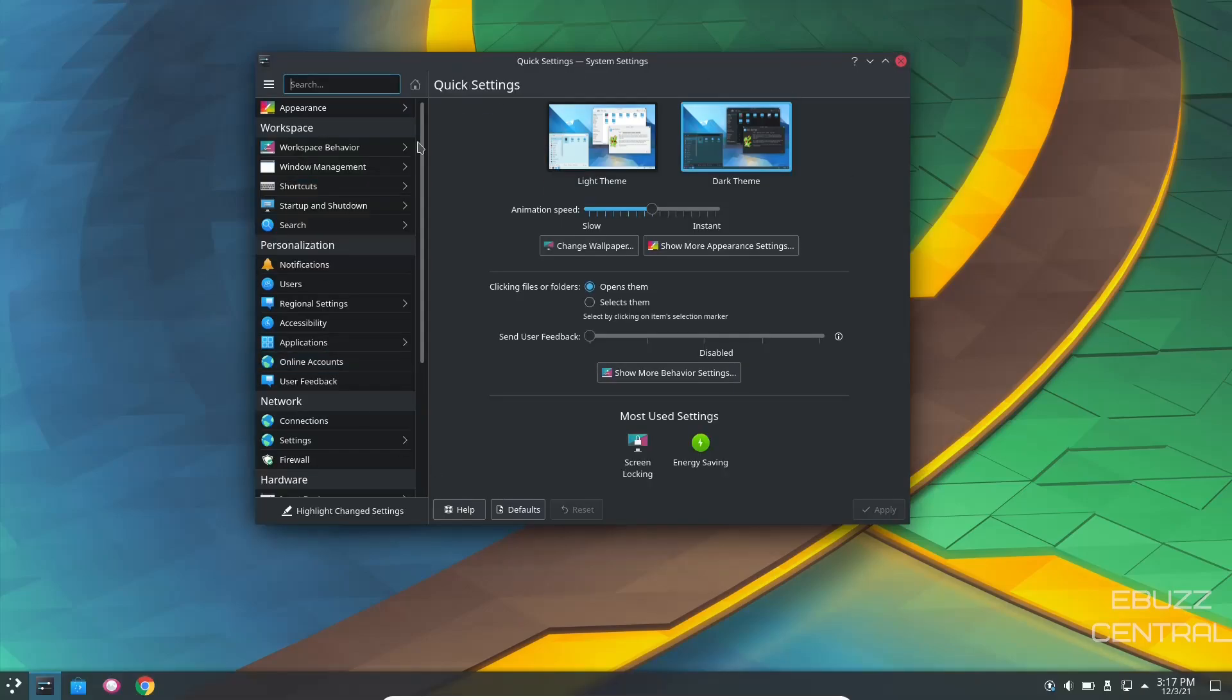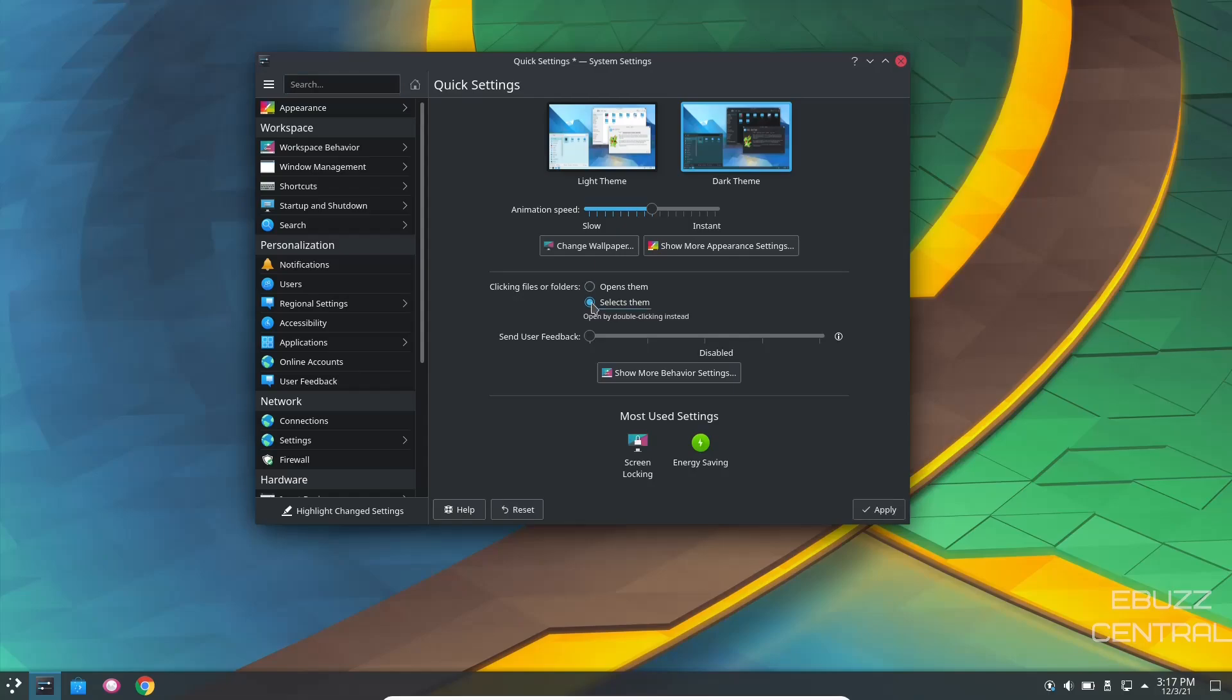When you open up settings, you've got a lot of choices you can make in here and a lot of different changes you can make to your system. Right off the bat, I'm going to go ahead and switch it to a dark theme. It switched over. And right down here, if you're a double clicker, if you're used to double clicking to open things, you may want to check this. Because right now, it's set for a single click to open it or a single click to select it, which means you'd have to double click to open it. I'm going to go ahead and set that to double click and apply.